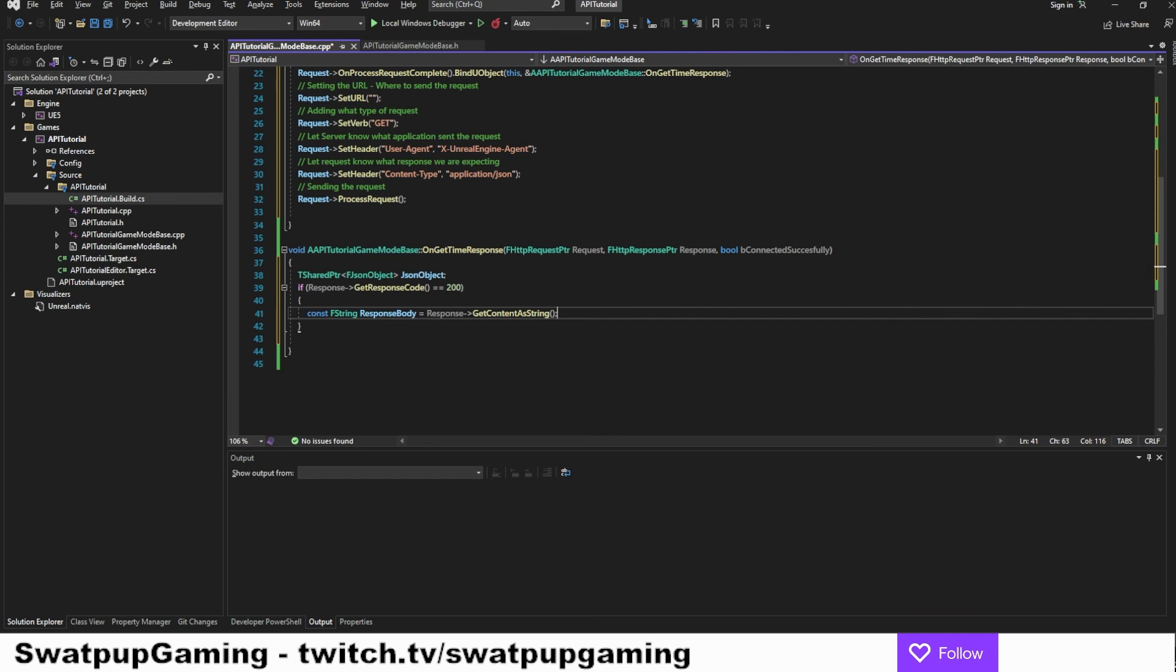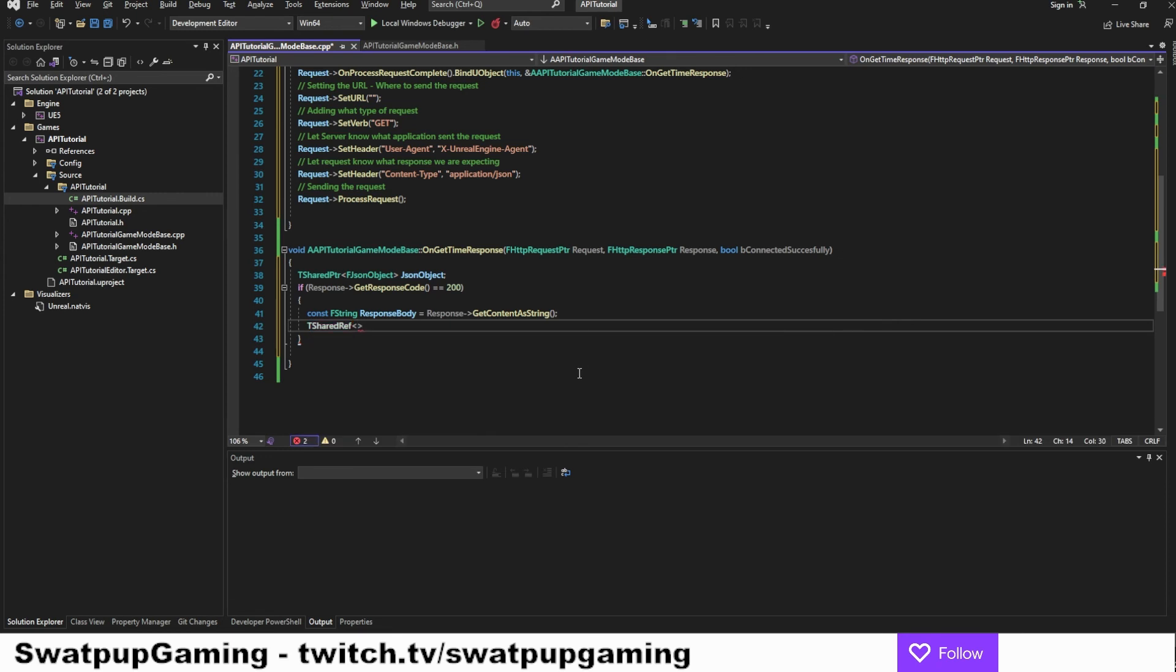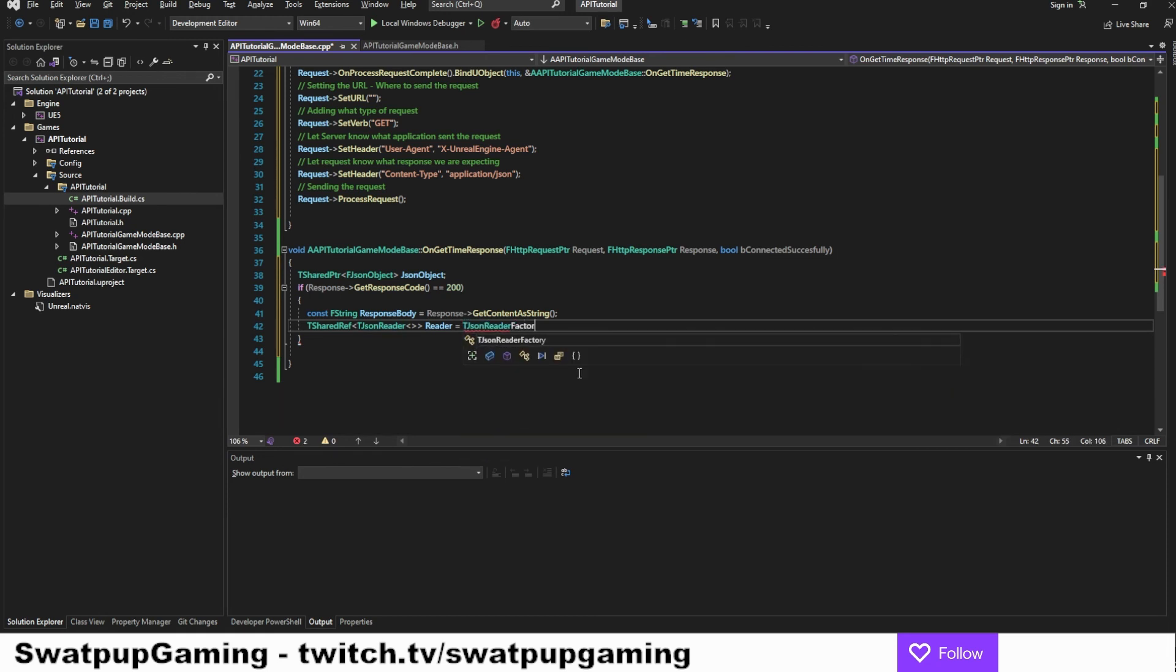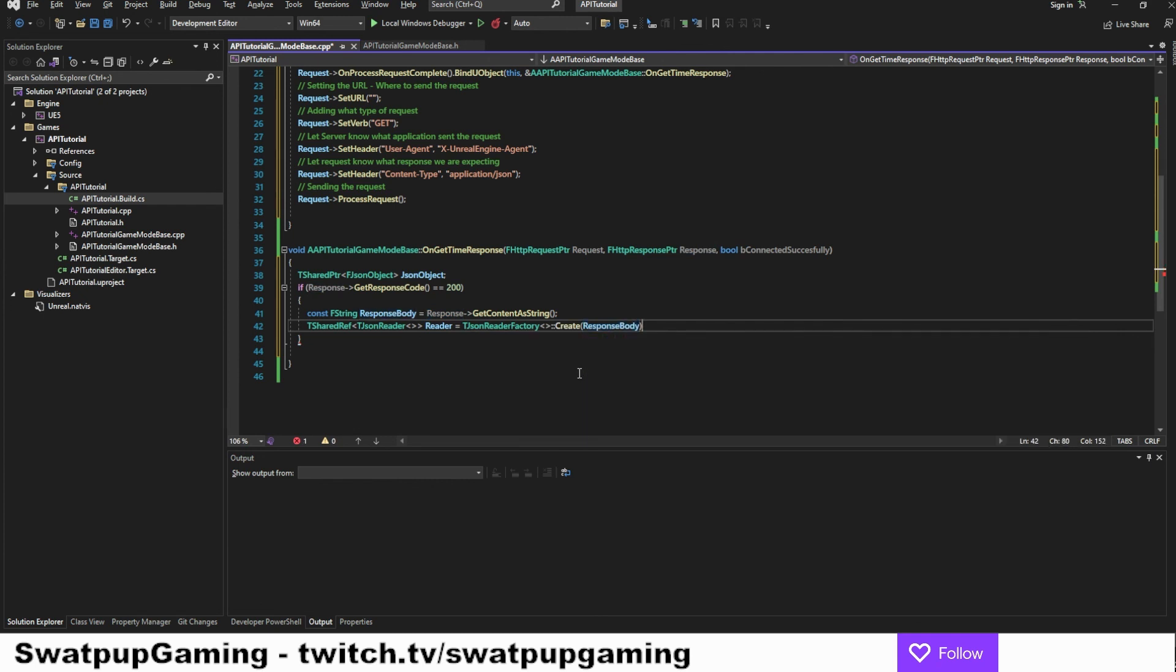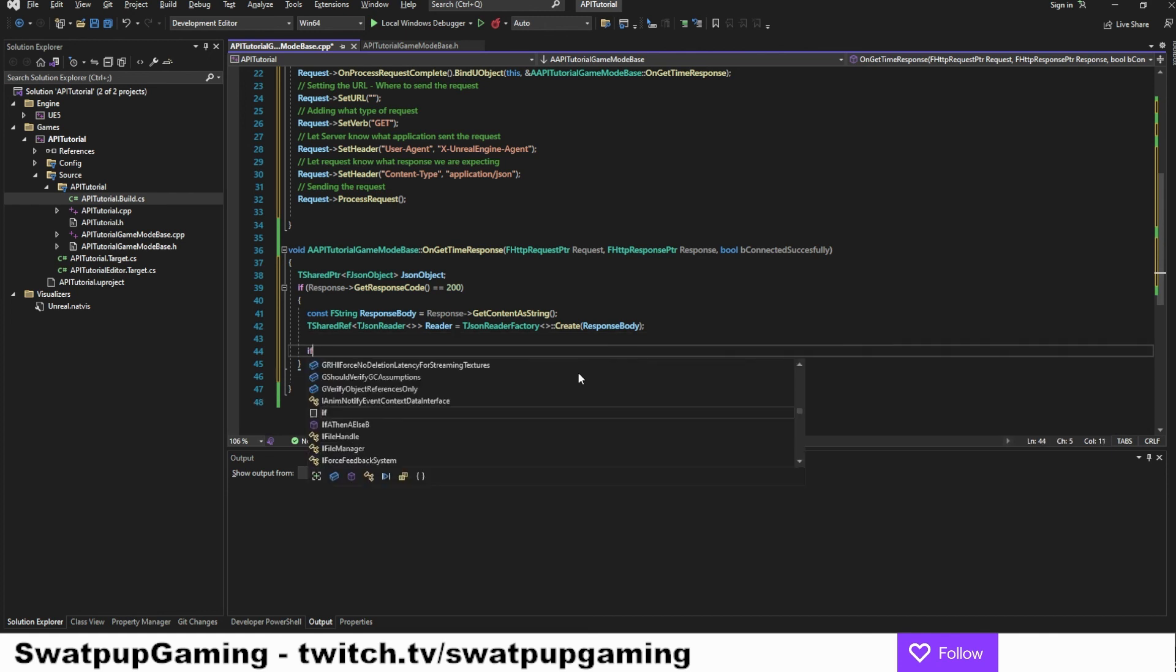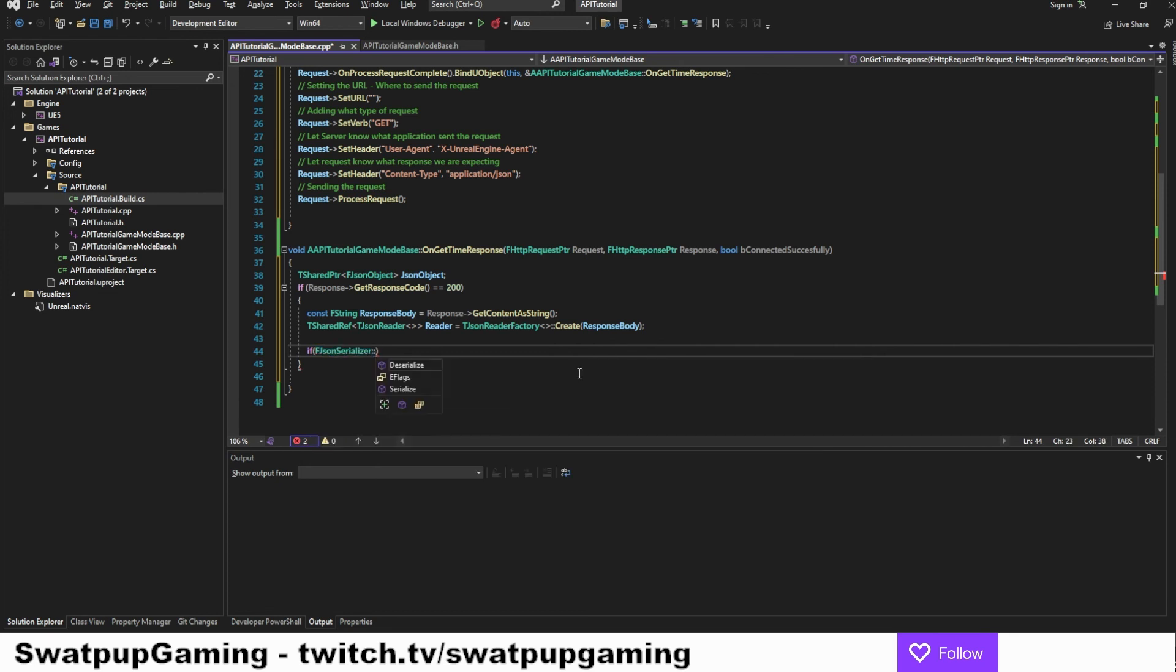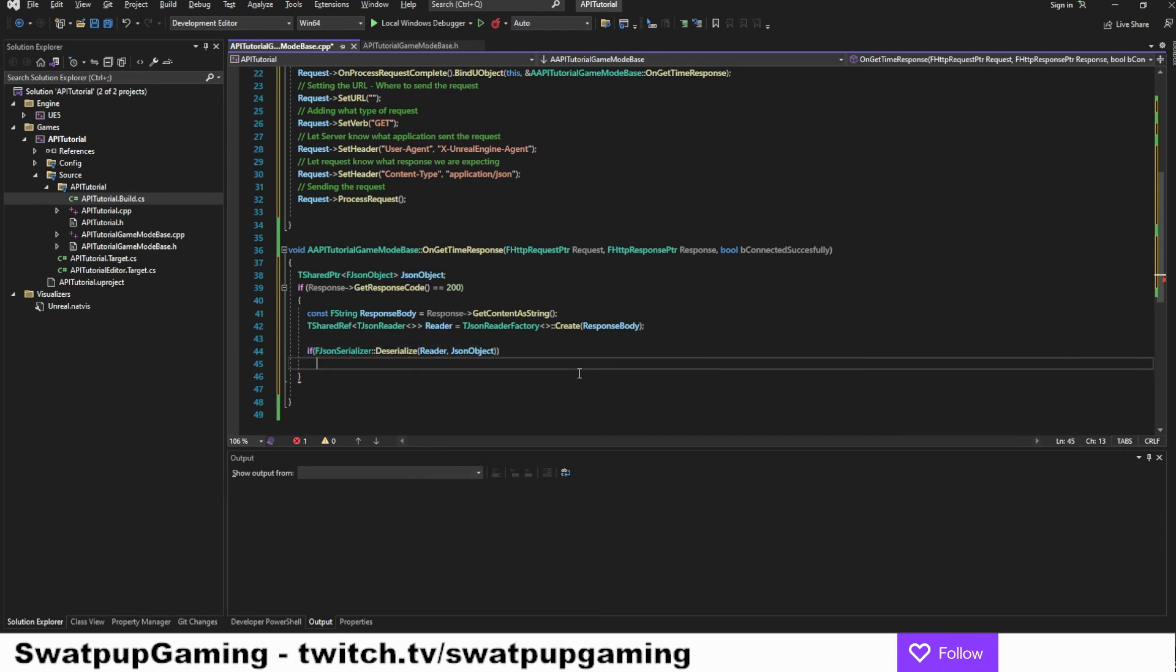So we're going to create a JSON reader. So how do we do that? Well, we start right here with a TSharedRef, TJsonReader. And we're going to call it reader. And the data we want to read is the response body that we just created. So now we want to check if there was a successful reading of the data. And everything is okay. So let's make an if statement. And in this if statement, we're going to add FJsonSerializer, colon, colon, deserialize. And now we're going to add the reader and the JSON object we created in the start.